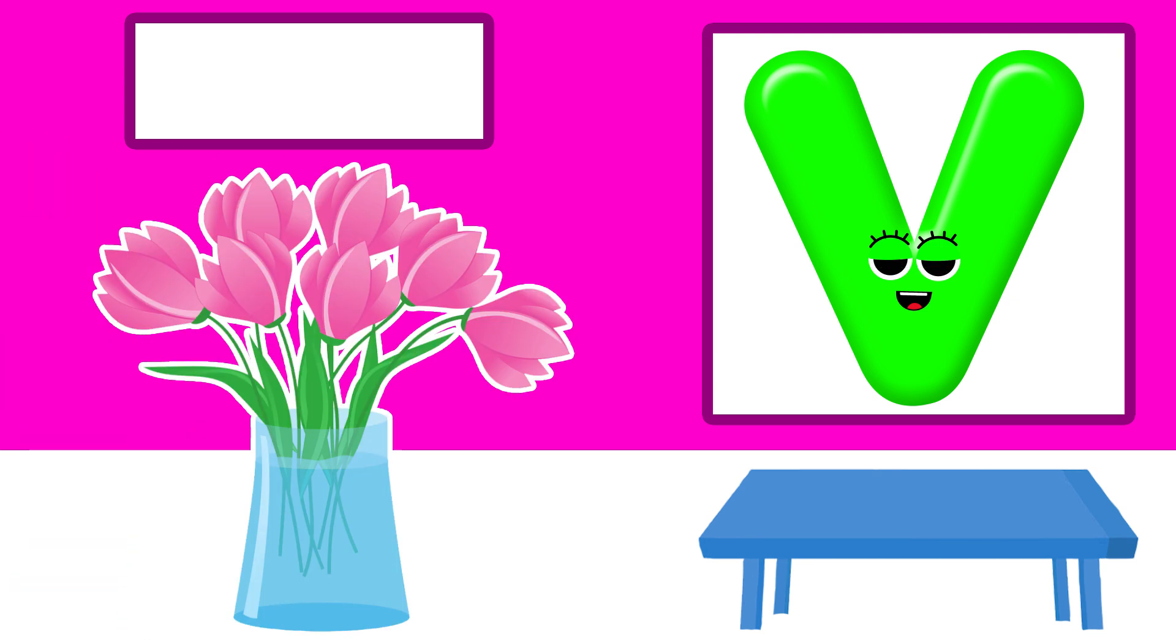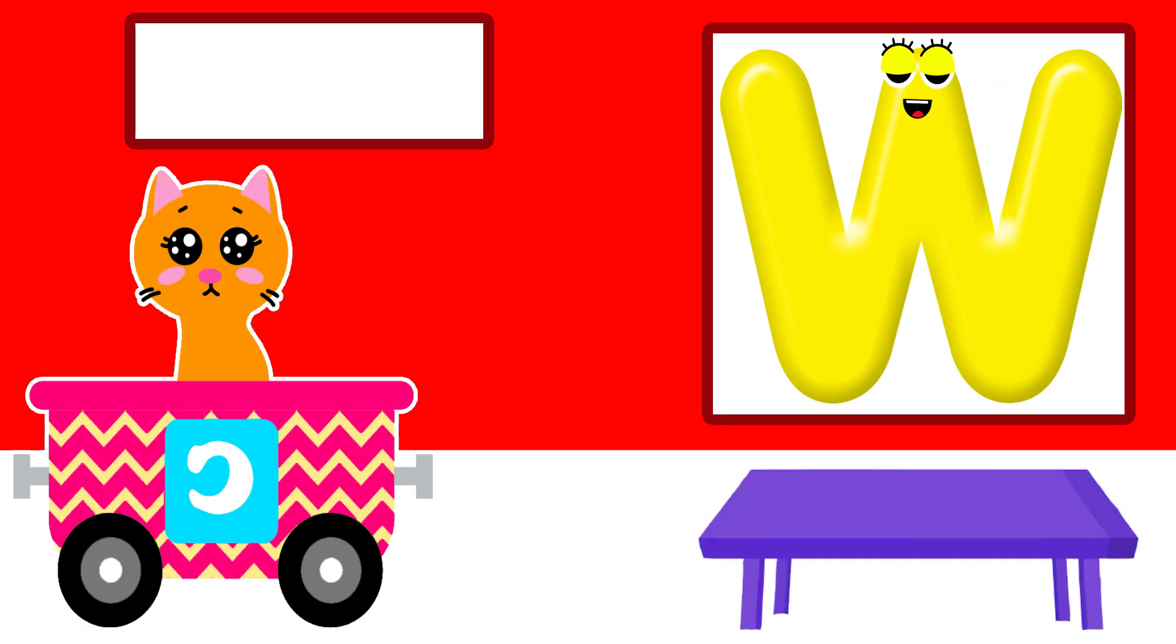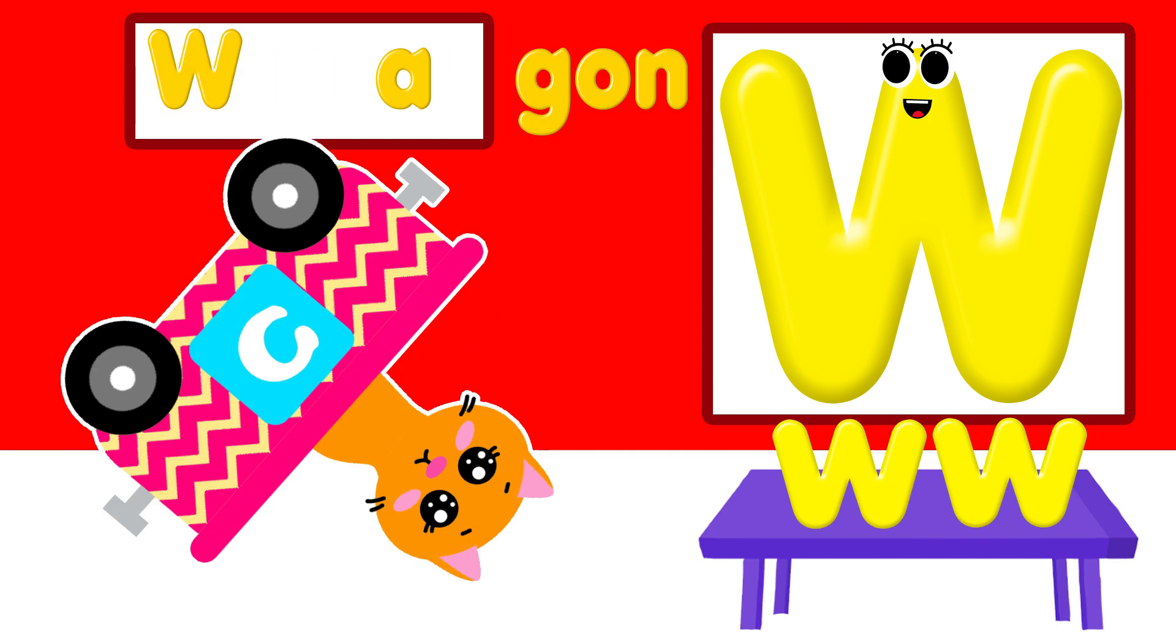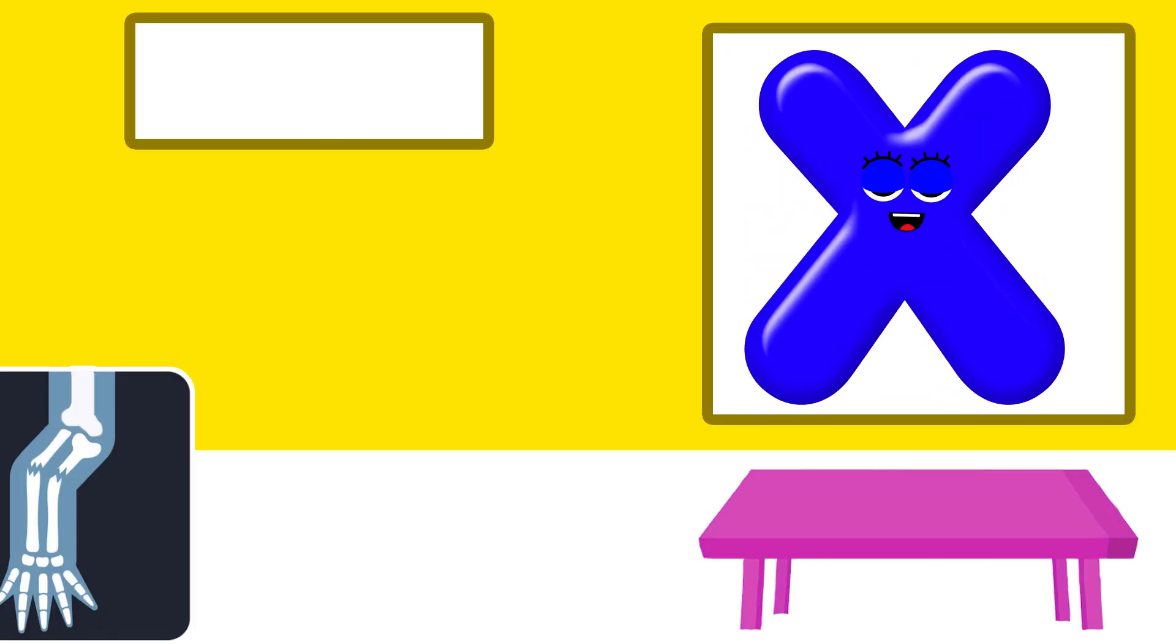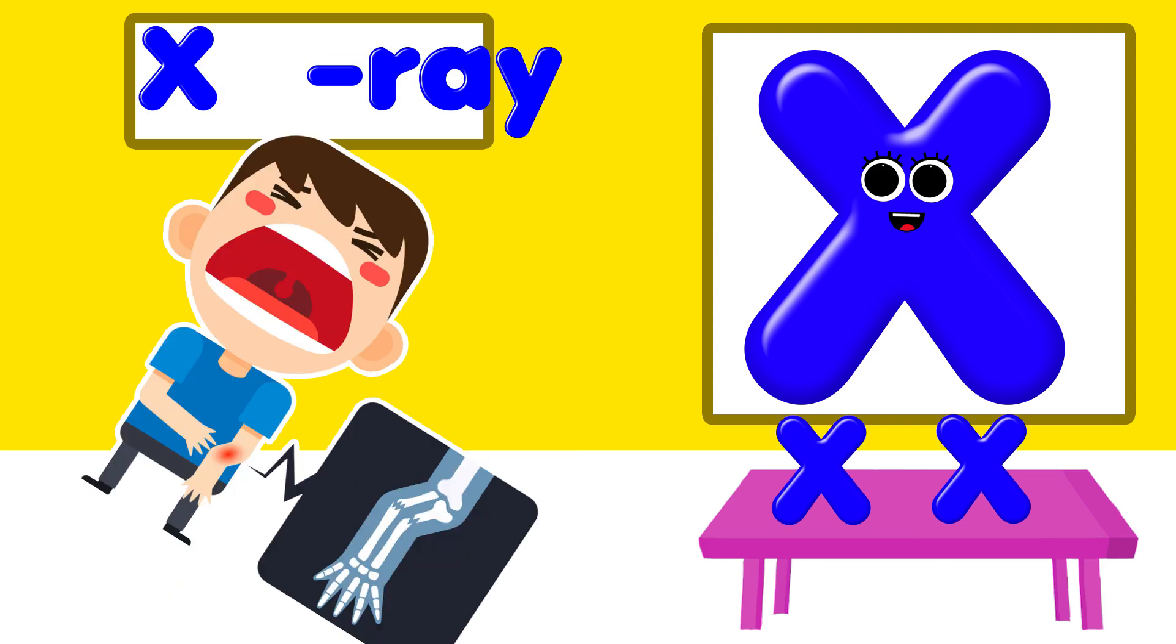V is for vase. W is for wagon. X is for x-ray.